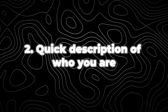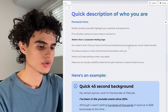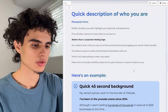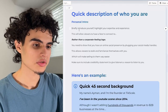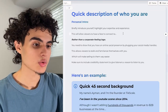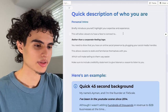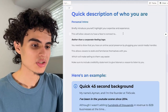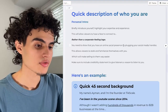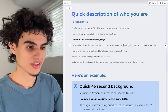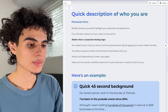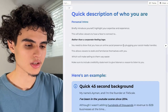Next up is a quick description of who you are — keep this super short. Briefly introduce yourself and highlight your expertise and experience. This allows viewers to have a face to connect to rather than a corporate feeling logo. Show that you have an online social presence by plugging your social media handles so viewers can familiarize themselves with you, which makes selling way easier. Include a credibility statement to give listeners a reason to listen to you.